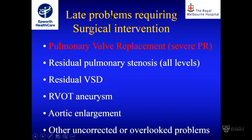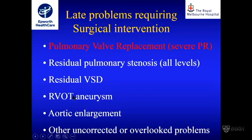The late problems requiring surgical intervention after TOF repair include pulmonary valve replacement, but also residual pulmonary stenosis, residual VSD, outflow tract aneurysm — because the patch used to relieve RV outflow tract obstruction can become aneurysmal — aortic enlargement, and other uncorrected or overlooked problems.